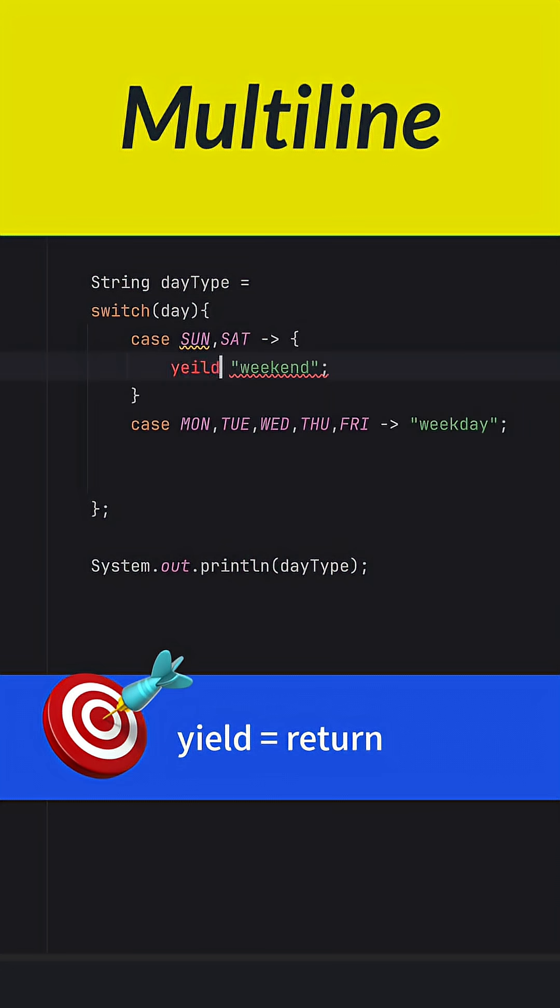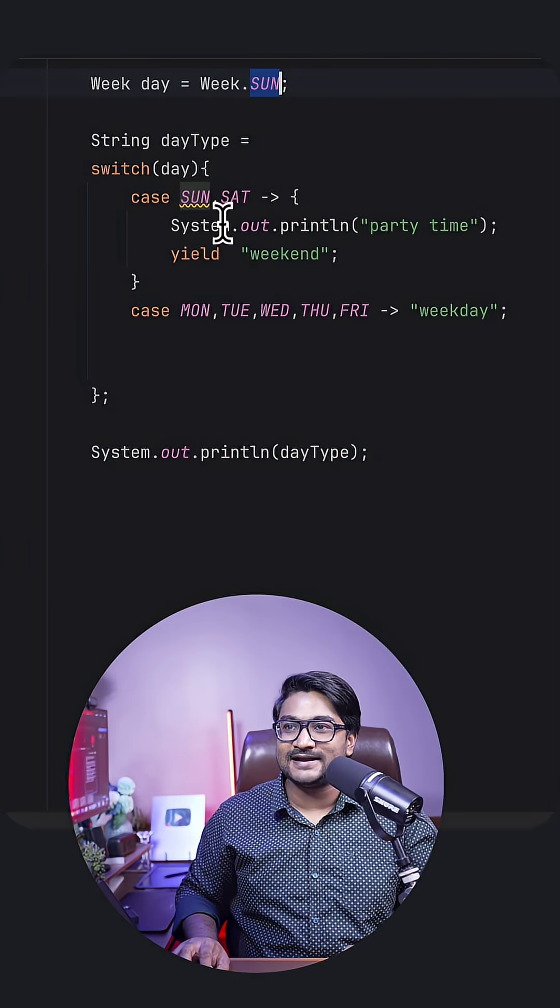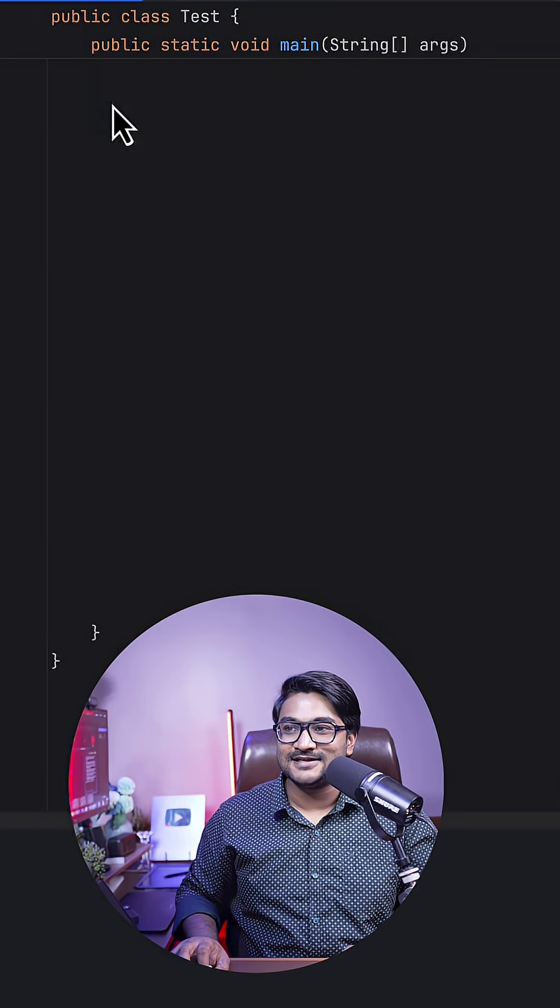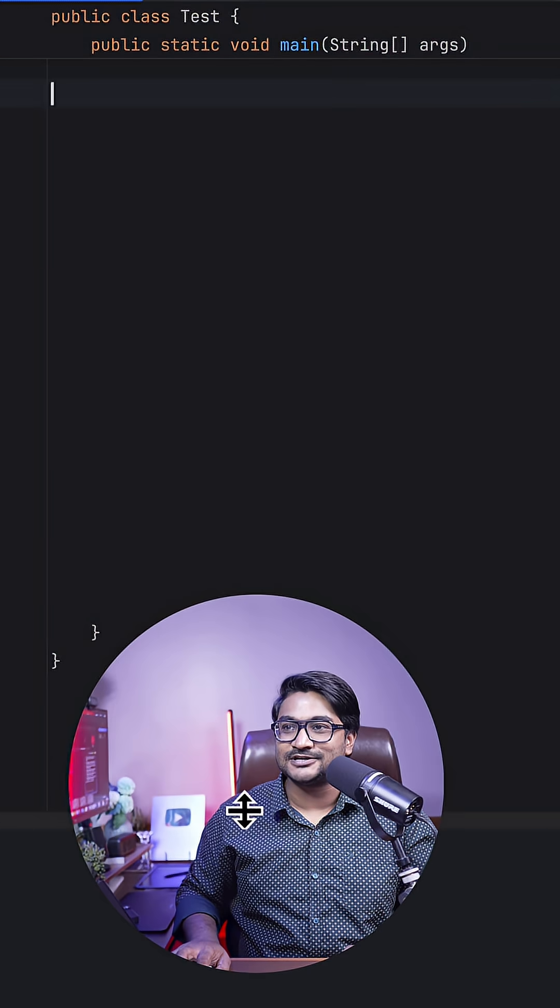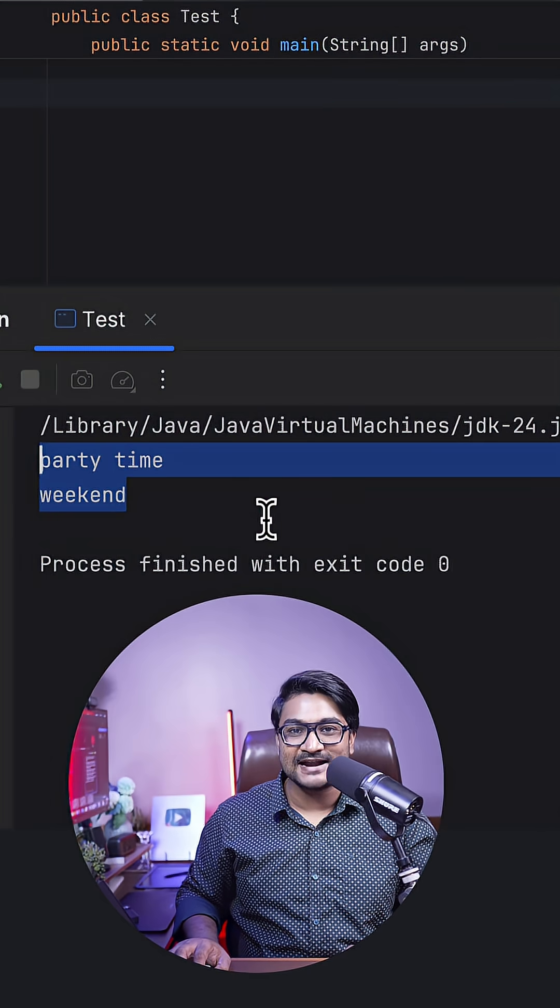And now we can just print 'party time', and today is Sunday. Let's run our application, and there you go: party time.